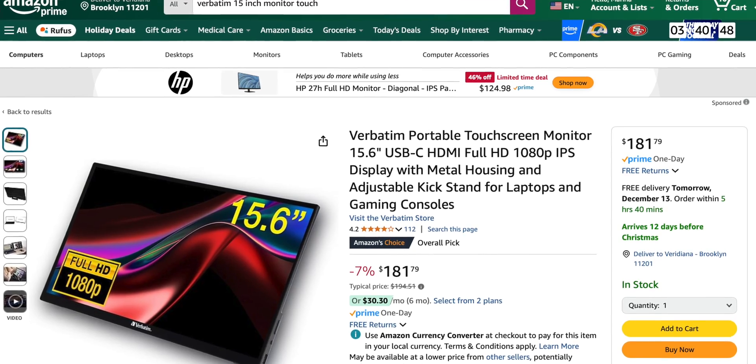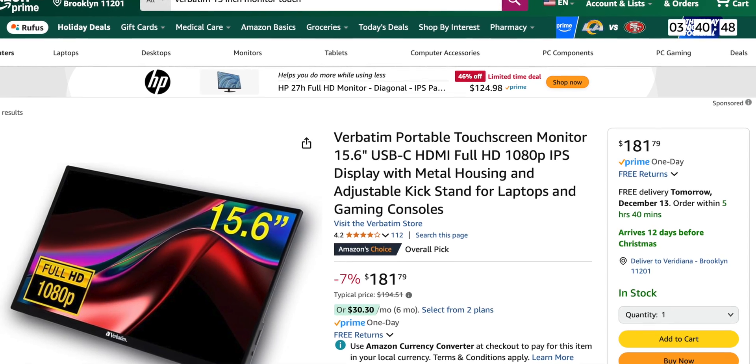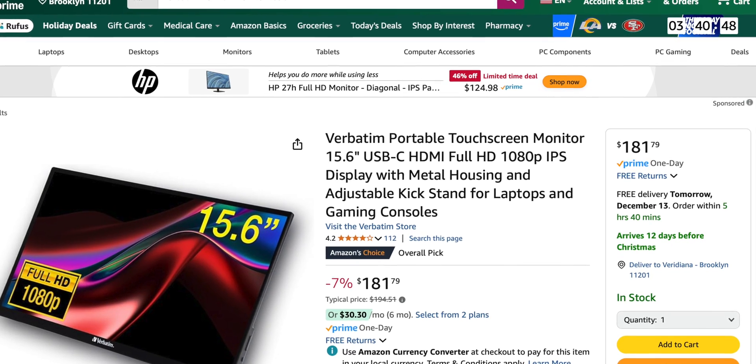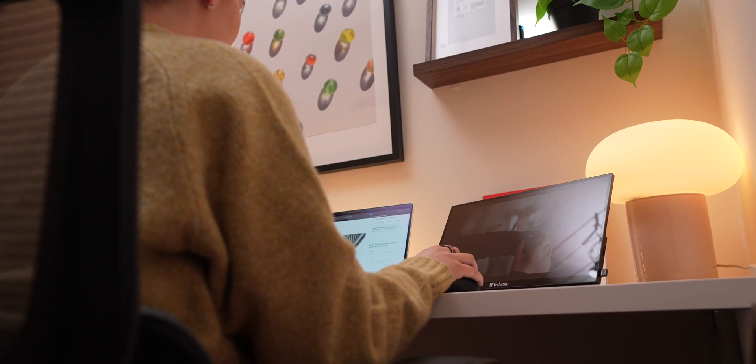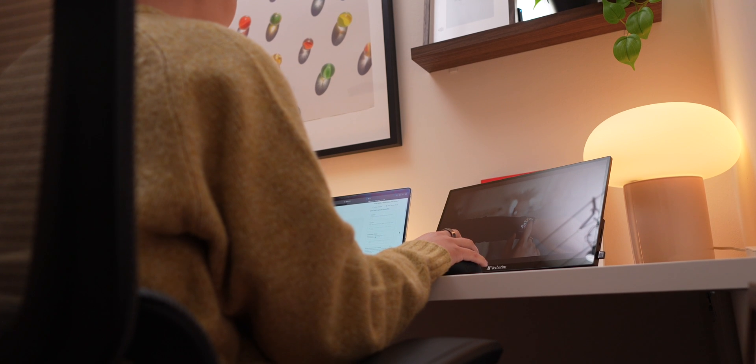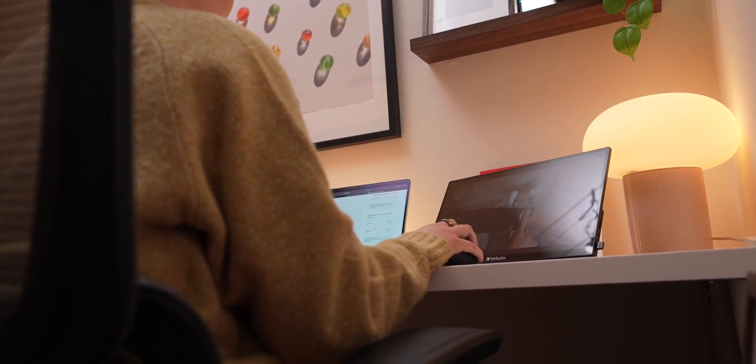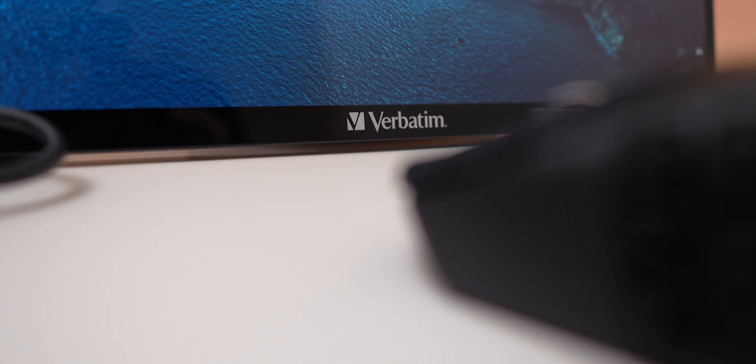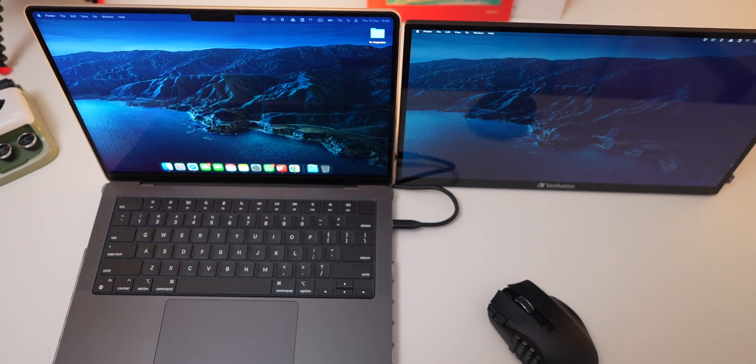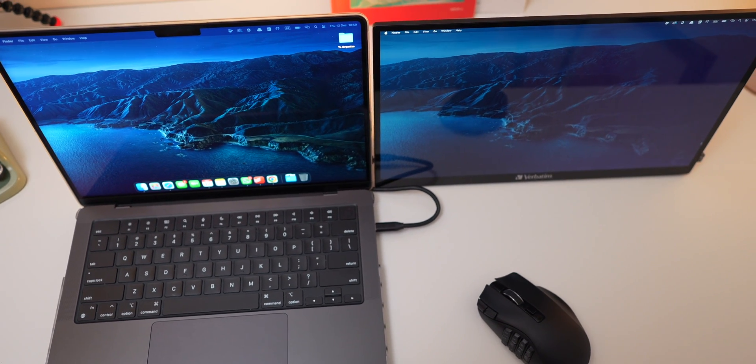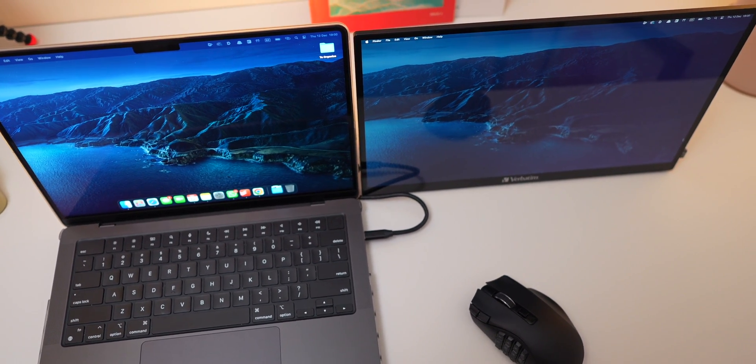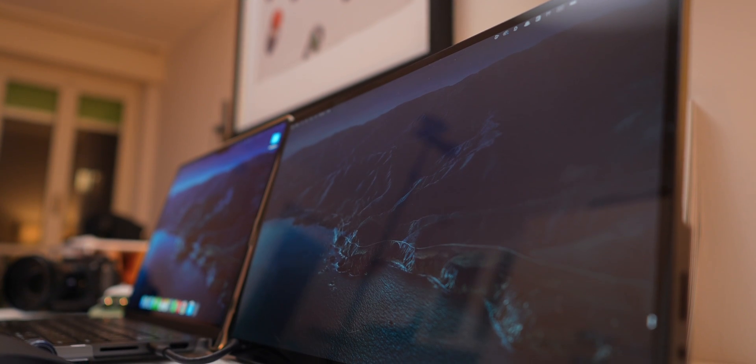Talking about the price, on Amazon it is listed for around $180, and this monitor offers incredible value for the features you get. If you're thinking about upgrading to a larger laptop just to get more screen space, this monitor is a smart alternative. For a fraction of the cost, you can pair it with a smaller, more portable MacBook and still enjoy a bigger workspace when you need it.